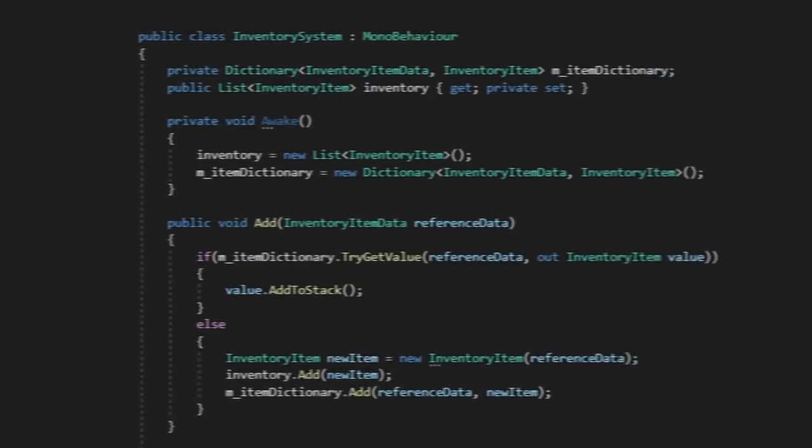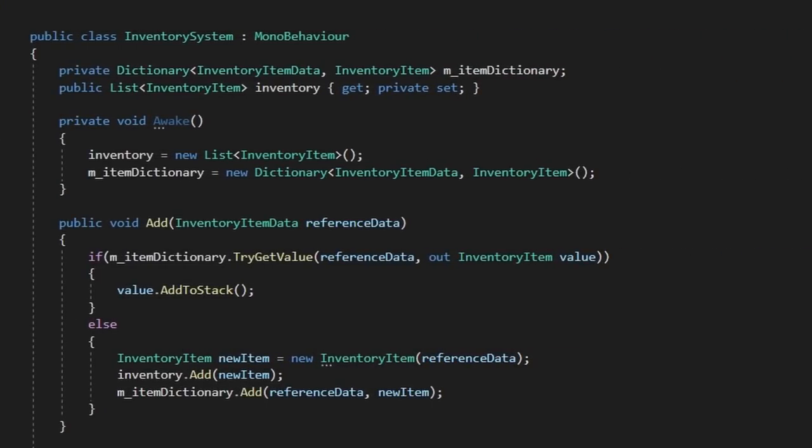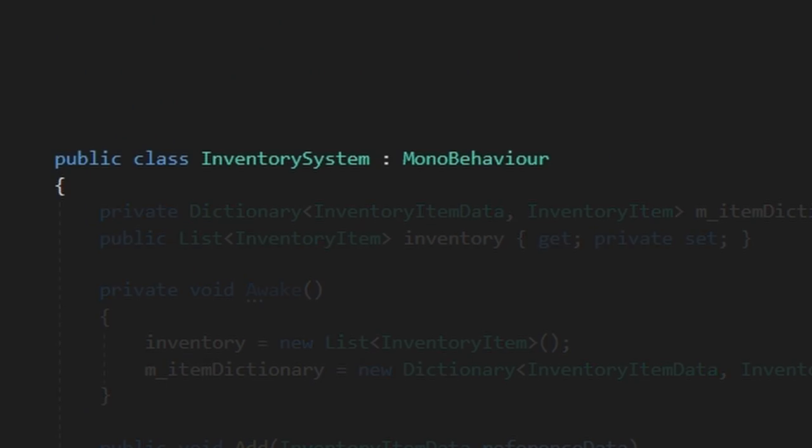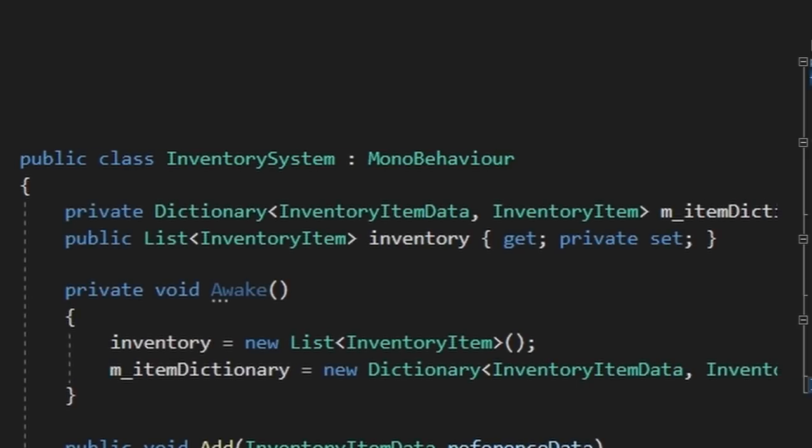Let's create a new script called inventory system. This doesn't need to be a mono behavior, but for the purposes of this demo, we're going to have our inventory system as an instanced Unity object so that we can view it in the inspector and debug it. You could, however, set this as just a normal class and construct it in some other kind of game manager elsewhere though.